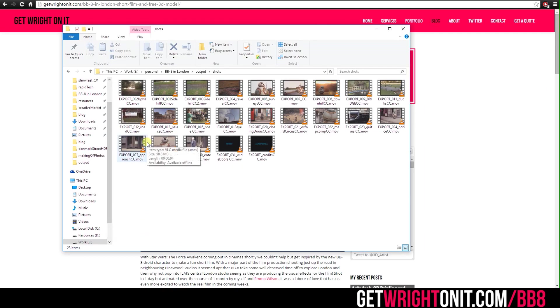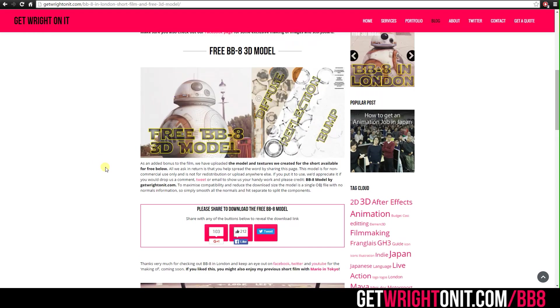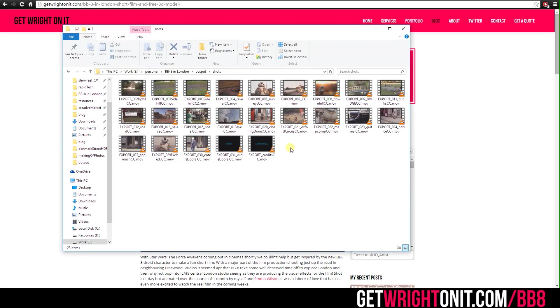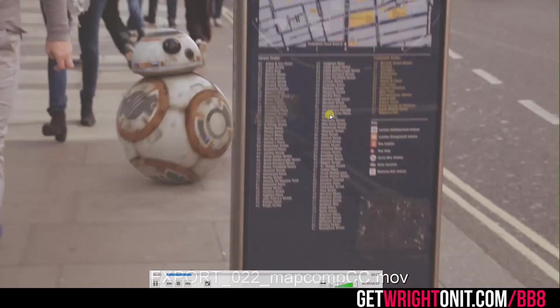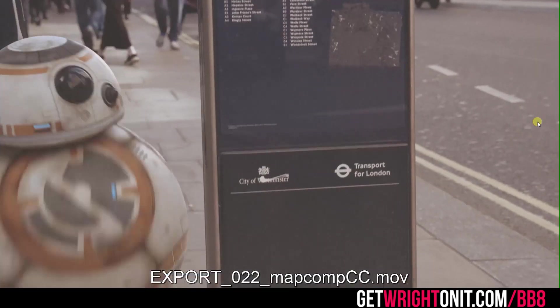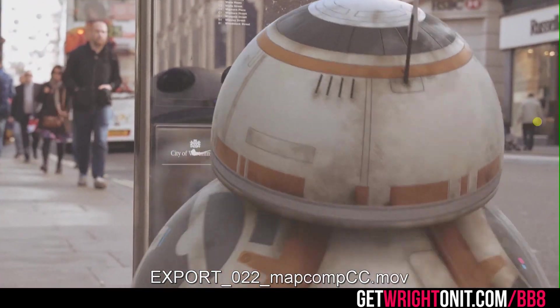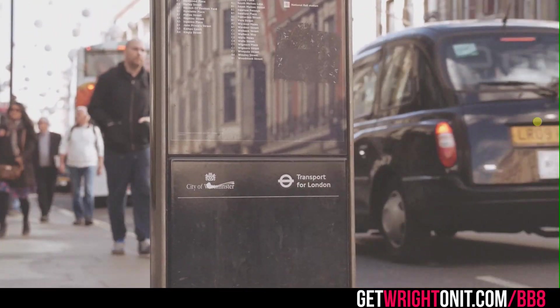The shot we're going to be looking at today is the map shot. This will eventually be BB-8 rolling along the road, along Orchard Street basically, and taking a look at the map to figure out where he's going to try and find ILM.